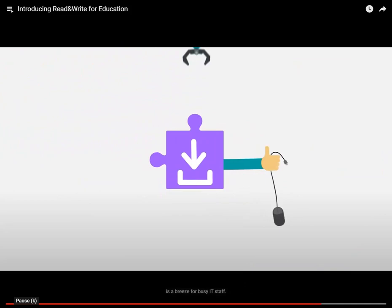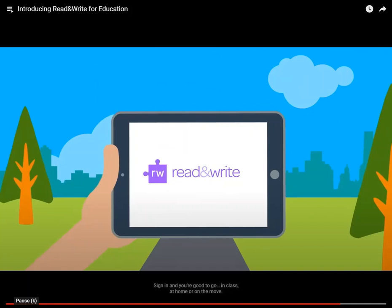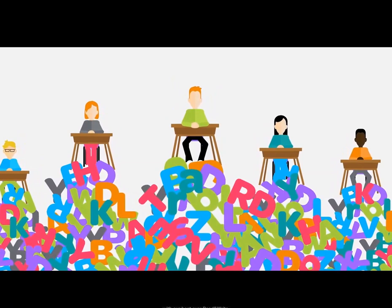Sign in and you're good to go — in class, at home, or on the move. So why not give every one of your students a valuable literacy boost with our best ever Read and Write.